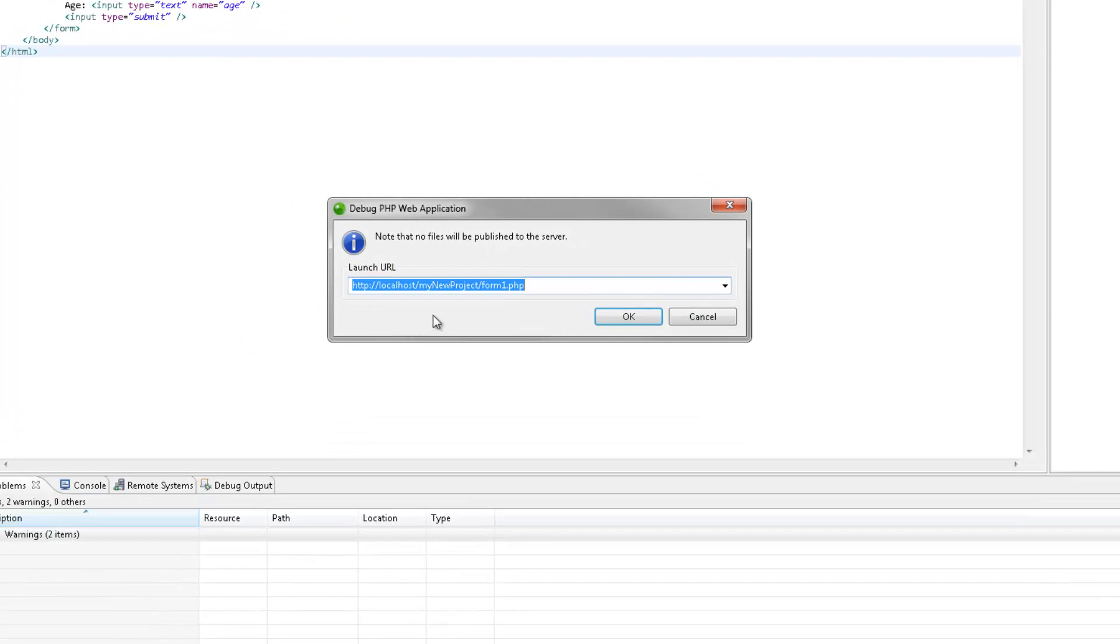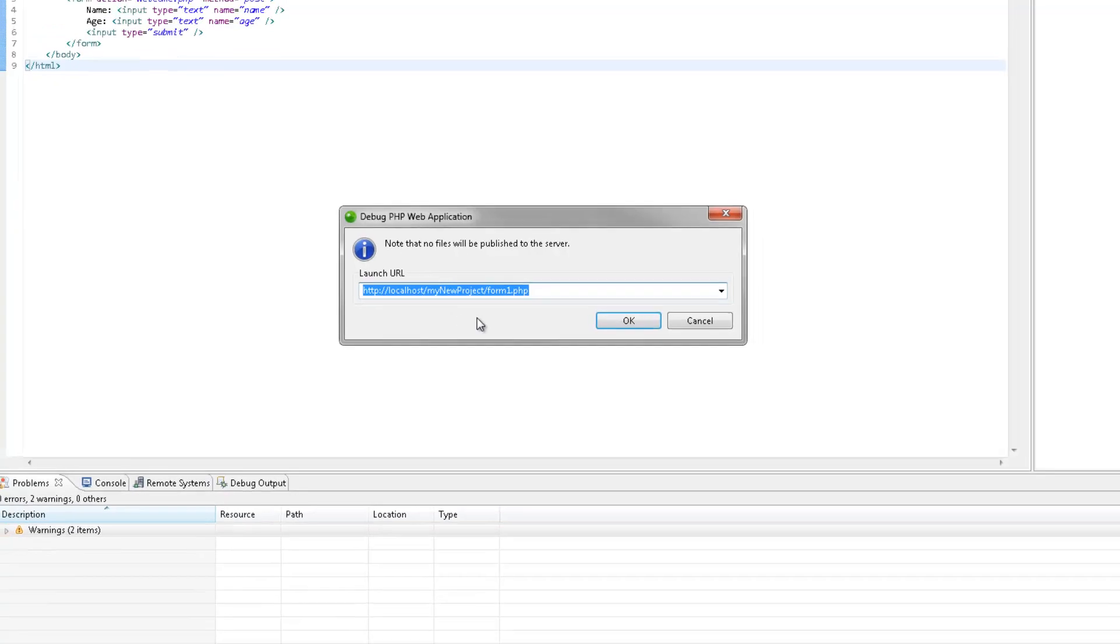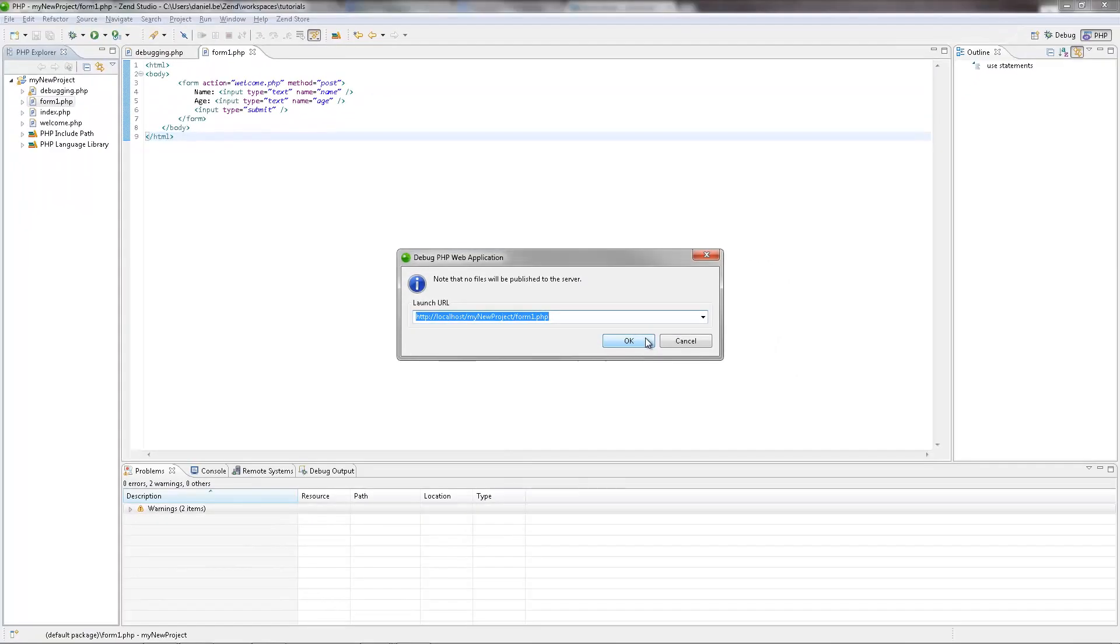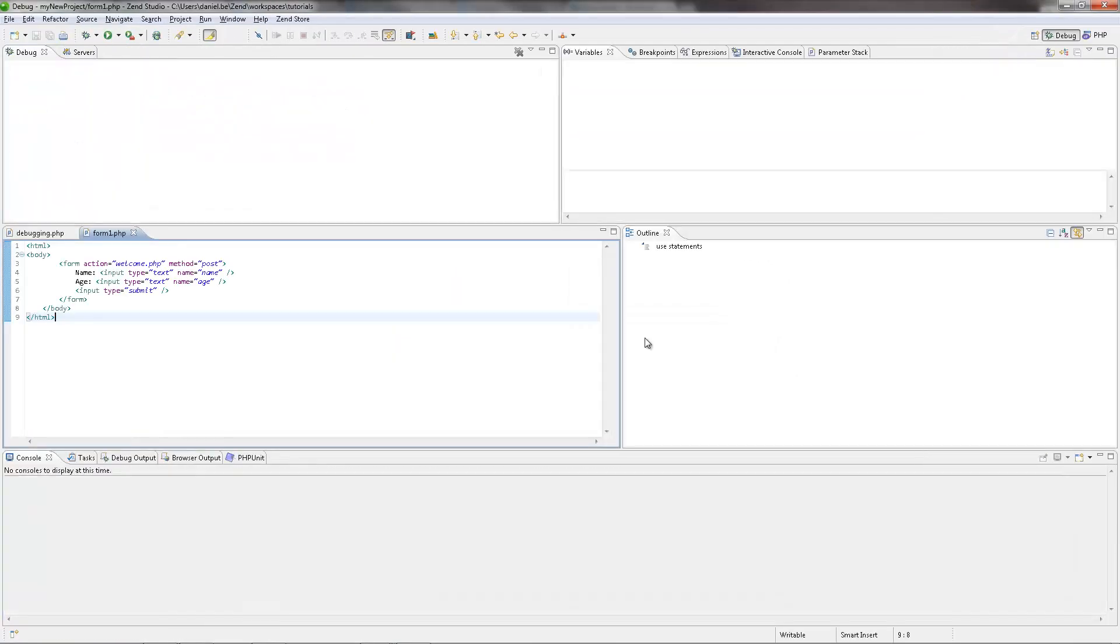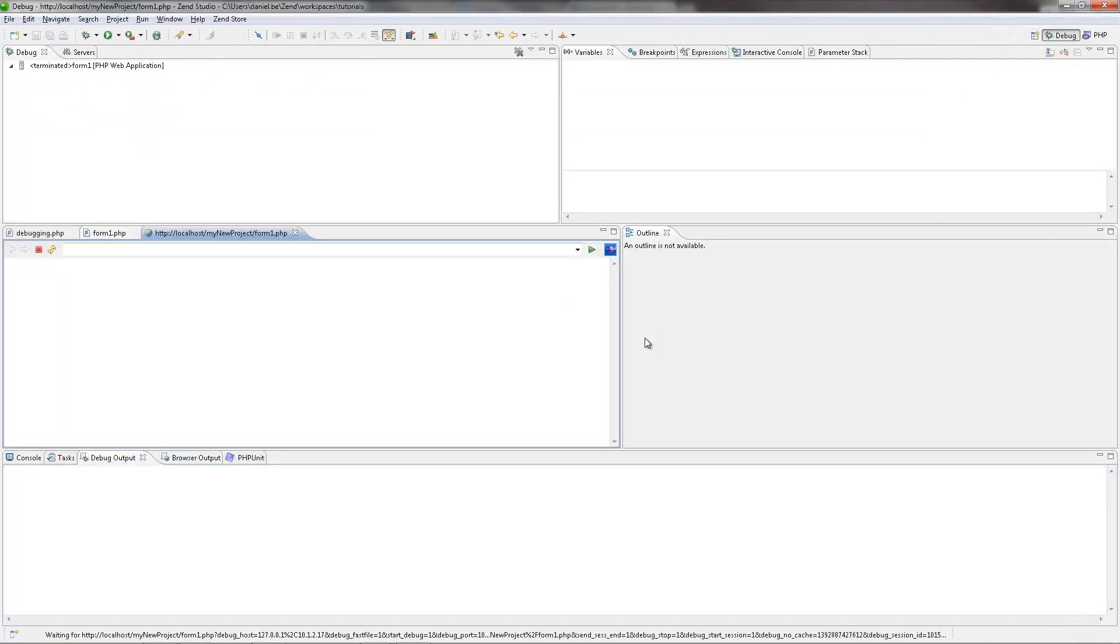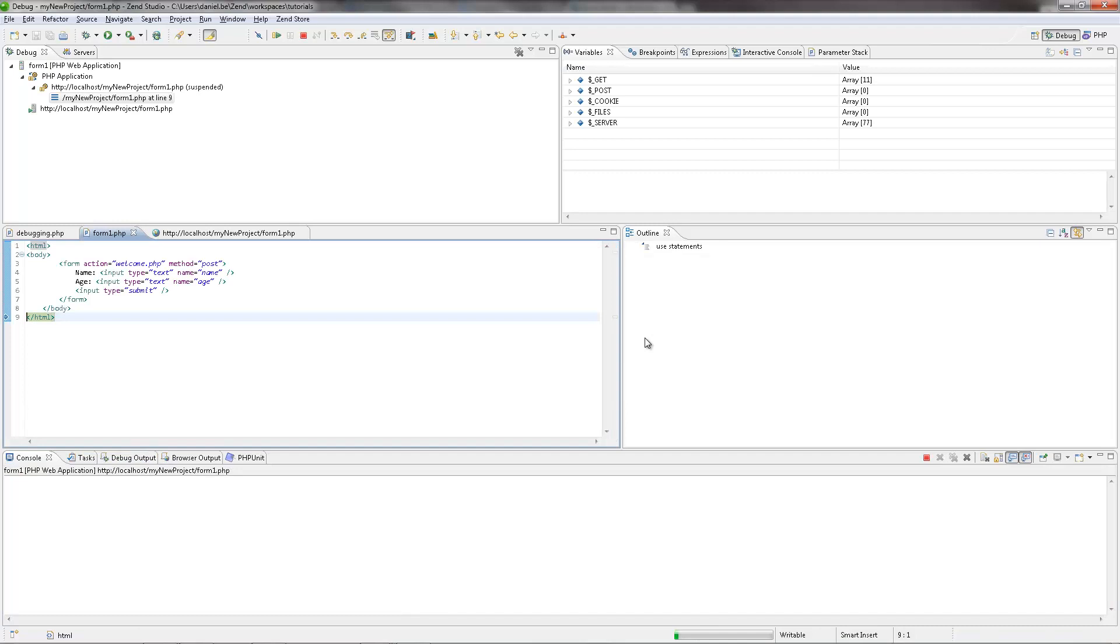In the dialog that pops up, I'm going to make sure the URL is correct and click OK. And Zen Studio begins debugging again, this time on the web server. The code of the form file is displayed in the editor view.